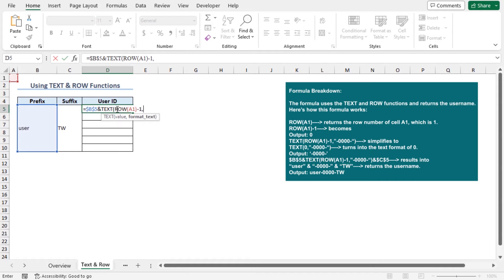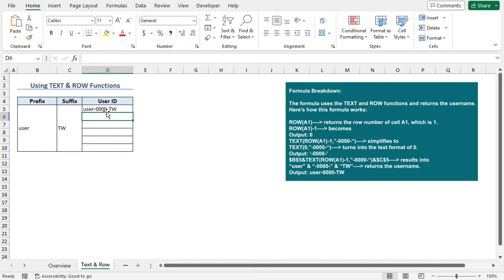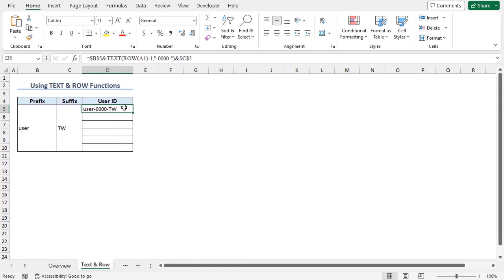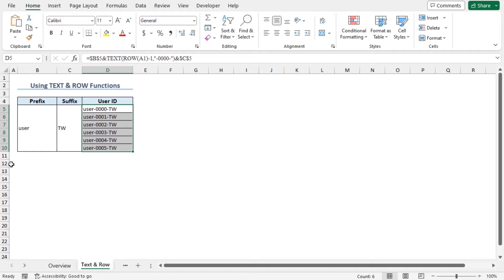Place a comma, and for the format text argument of the TEXT function, I will use two hyphens with four digits in between as the format. You need to place the format text within an inverted comma. So type the inverted comma, hyphen, four zeros, hyphen again, close the inverted comma, and close the parenthesis. Lastly, I need to join the suffix at the end of the user ID, so type the ampersand and select cell C5. Press F4 to lock the cell reference and hit Enter. You can see a number sequence with text is created. To create the rest of the user IDs, I will use the autofill feature.